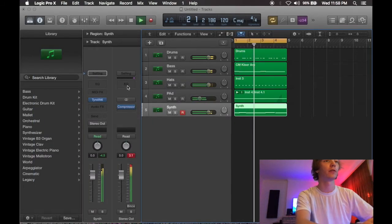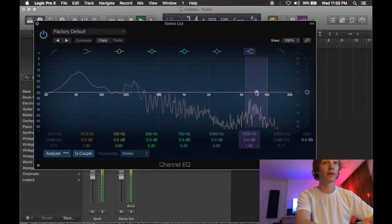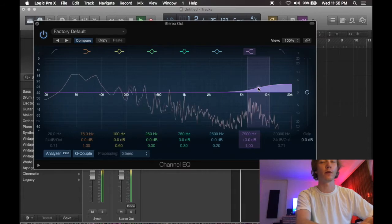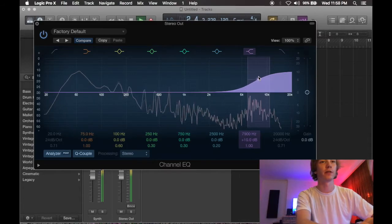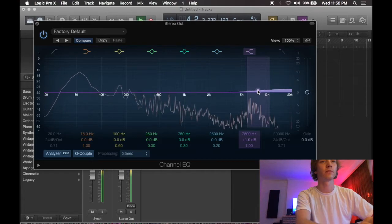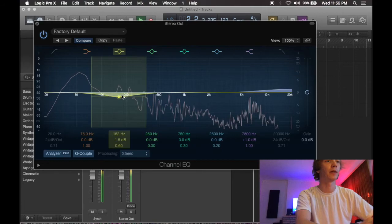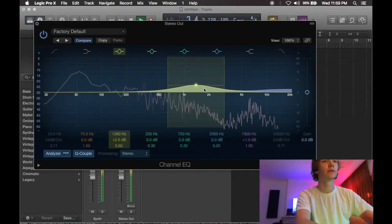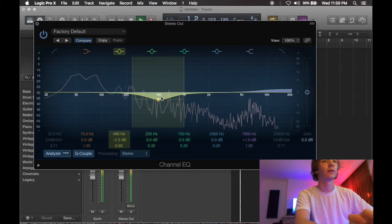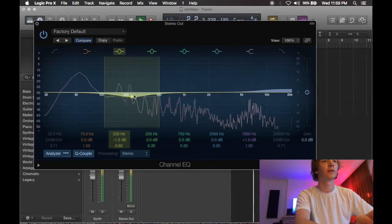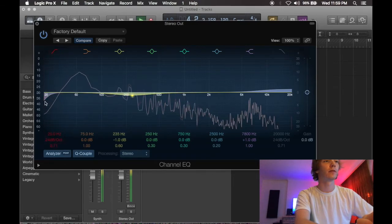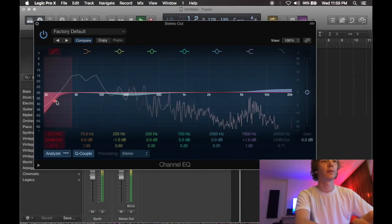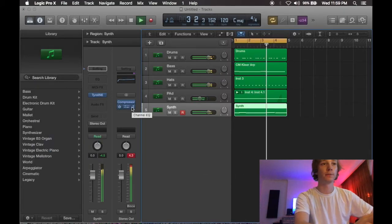EQ, so I would use a different equalizer, but instead we're going to grab the stock compressor here. The stock equalizer, sorry. Increase the high end. You can hear how that changes things. I don't want to do anything too drastic on the master bus, right? I'm going to cut out a little bit of low mids. Roll off a little bit of low end. Just keep it very clean, but very simple. Alright.